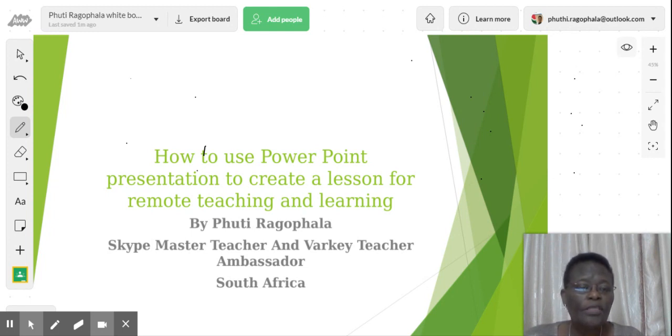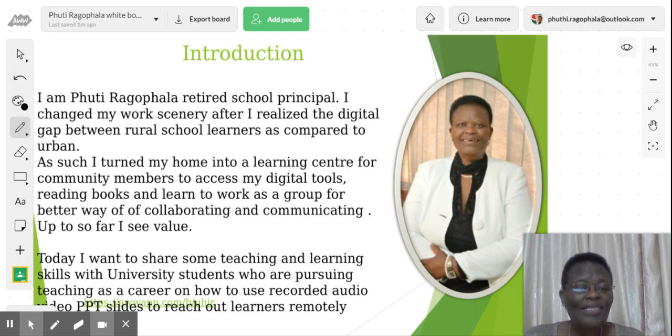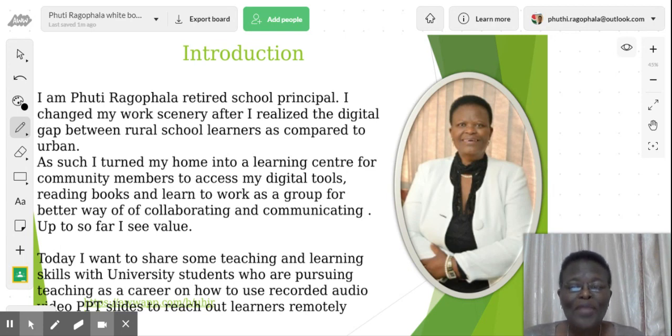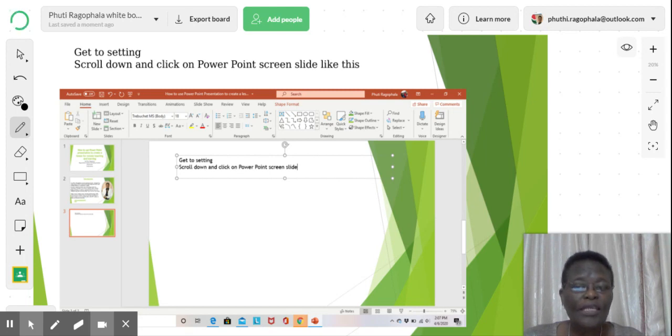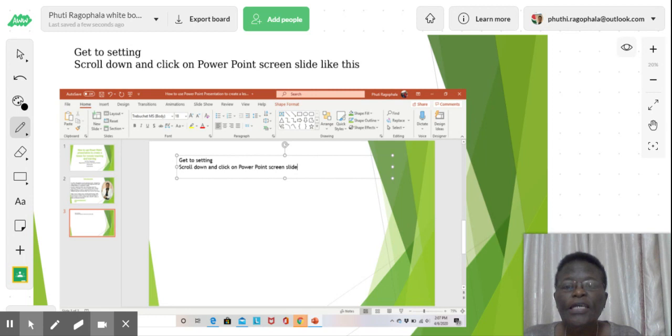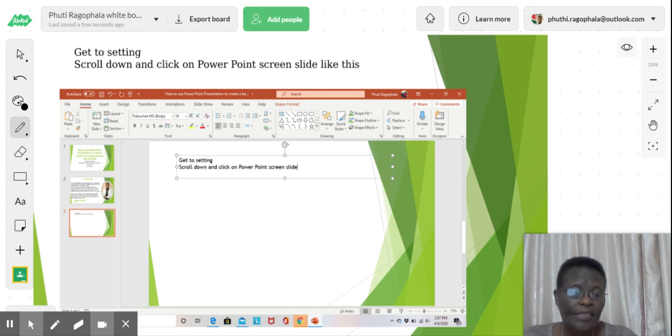So let's start. I already introduced myself and I know you know about me. I want to share with you how to use the PowerPoint slide to record your lesson. The first slide that you see here, you get to a setting and you get this PowerPoint slide like this.